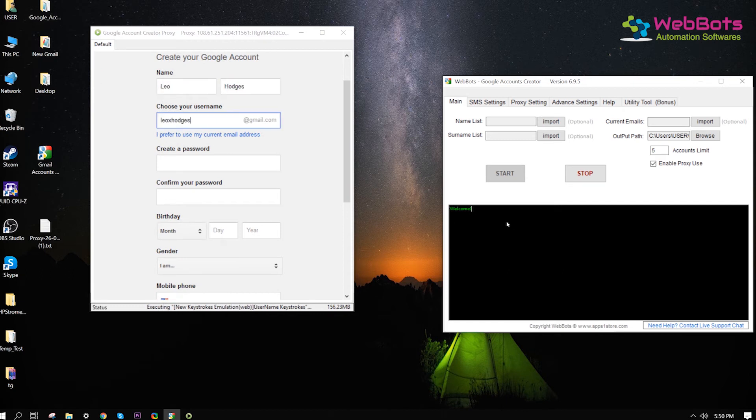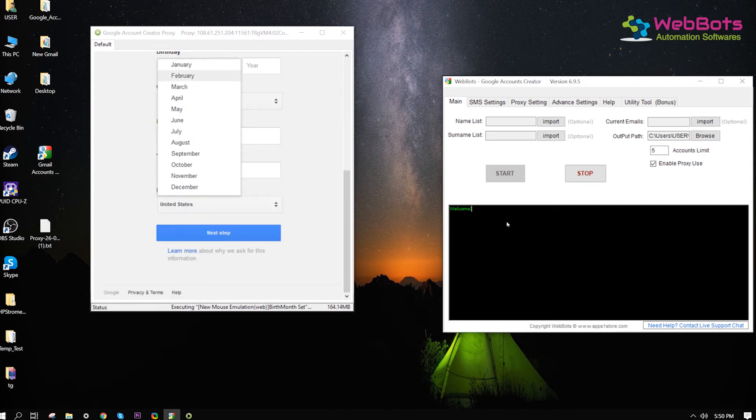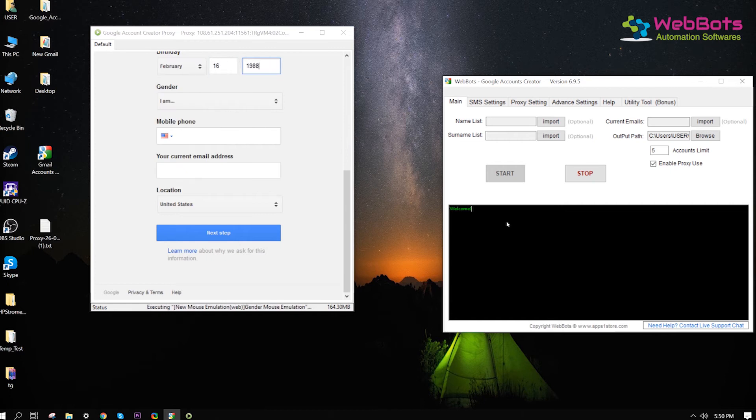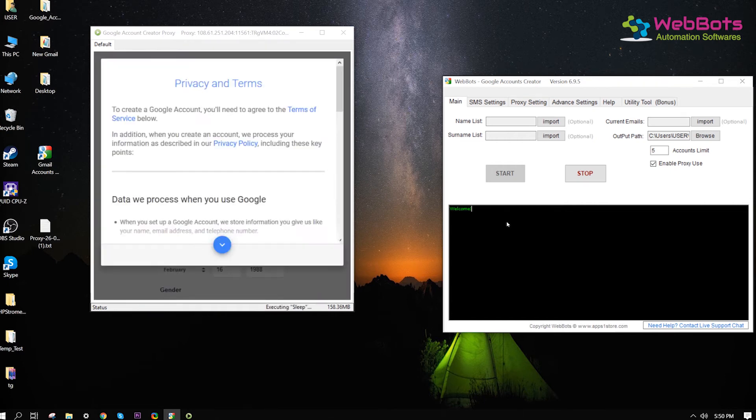And loads the account sign-up page. It is filling auto-generated details. Go to next.